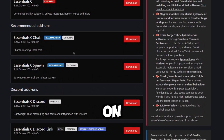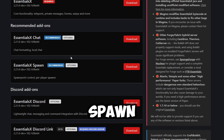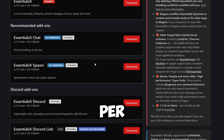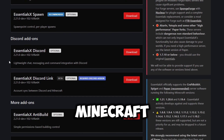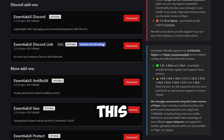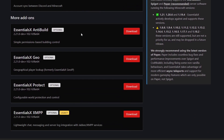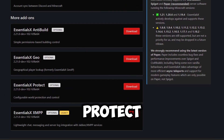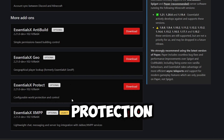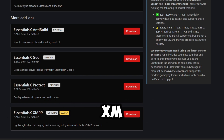EssentialsX Chat is an add-on that adds chat formatting and local chat. You could also add EssentialsX Spawn, which adds spawn point control and per-player spawns. EssentialsX Discord is an add-on that allows you to connect your Minecraft server to Discord — keep in mind that the Discord link is required. There are more add-ons: EssentialsX Anti-Build that adds simple permissions for base building, EssentialsX Geo that adds geographical player lookup, EssentialsX Protect that adds configurable world protection and control, and lastly EssentialsX XMPP, a plugin that you likely will not use.